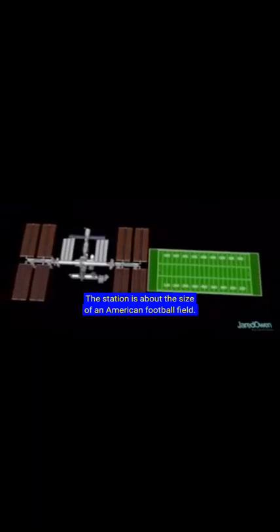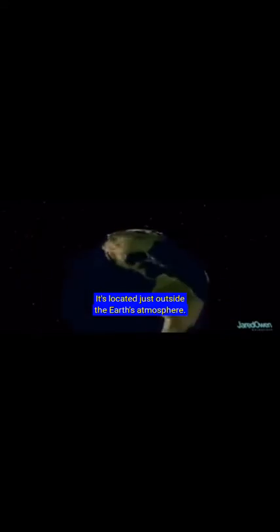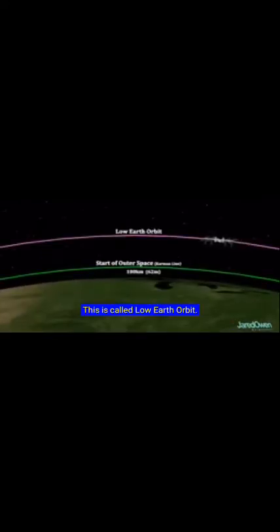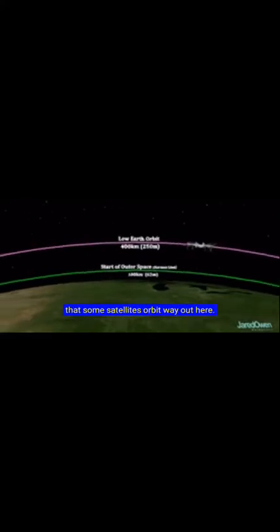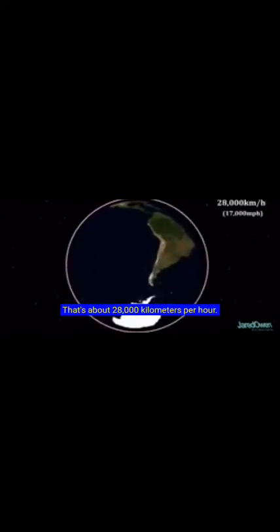The station is about the size of an American football field. It's located just outside the Earth's atmosphere. This is called low-Earth orbit. It's not very high up, considering that some satellites orbit way out here. The ISS only takes about 92 minutes to orbit the Earth. That's about 28,000 kilometers per hour.